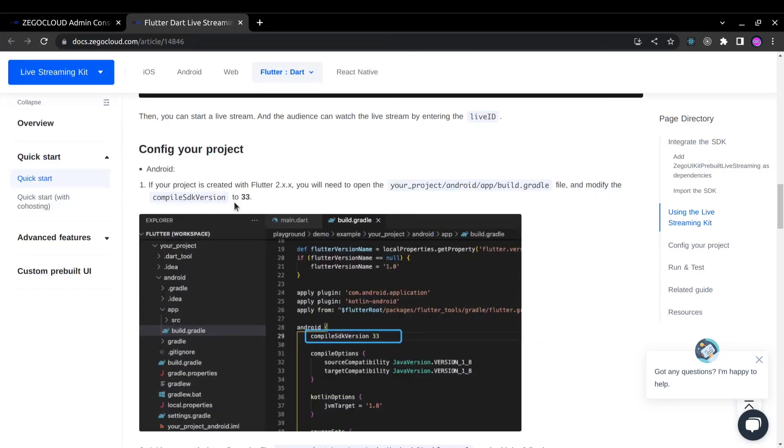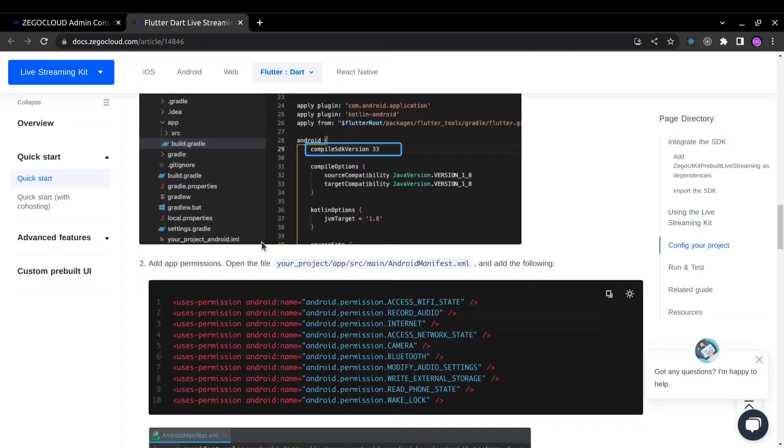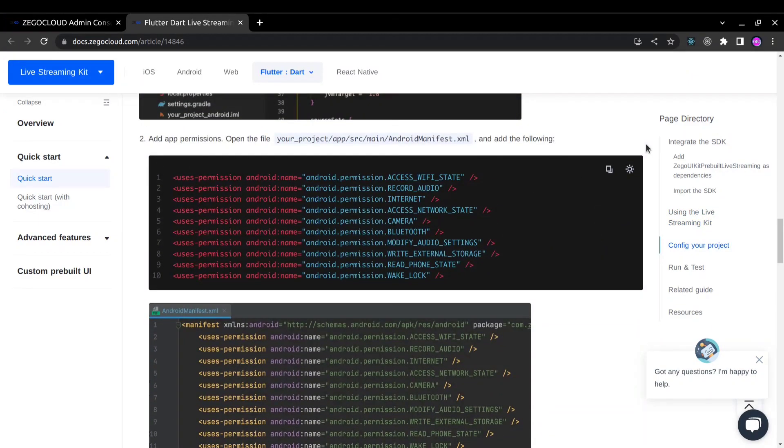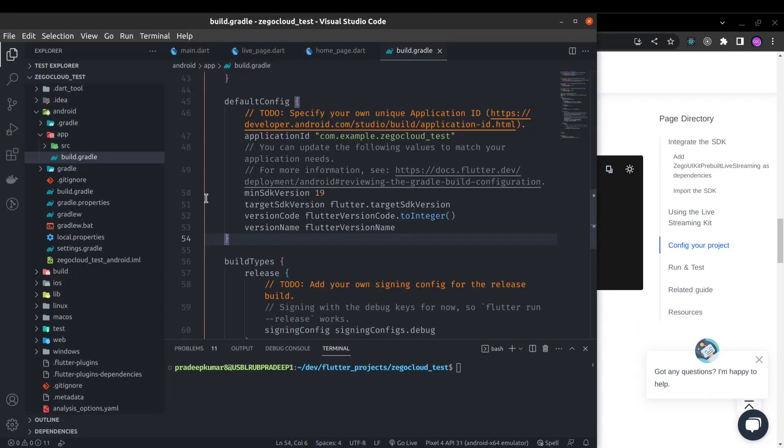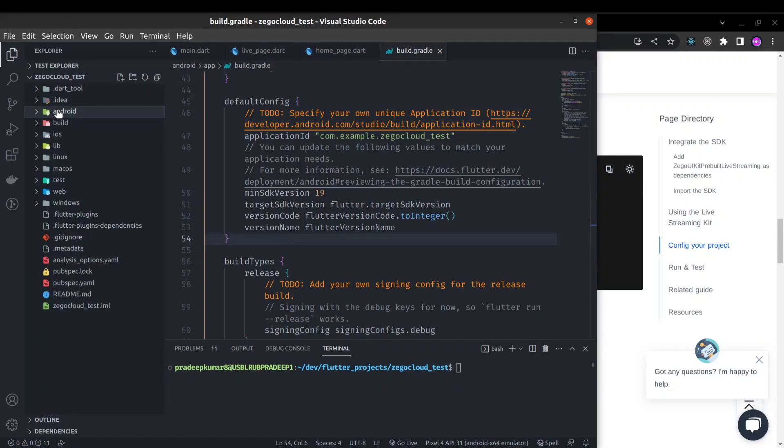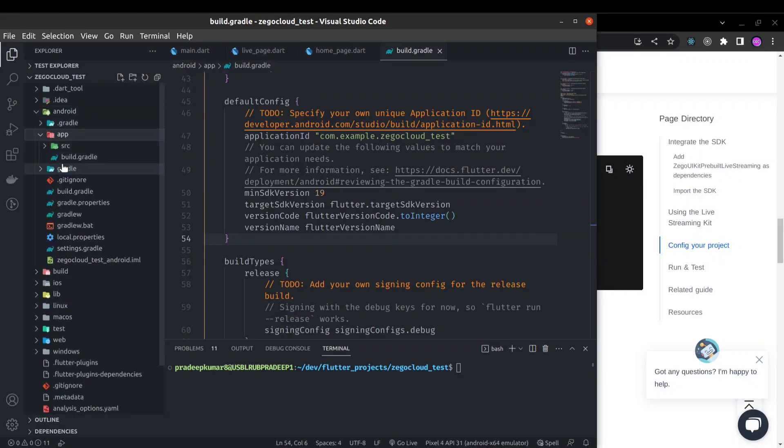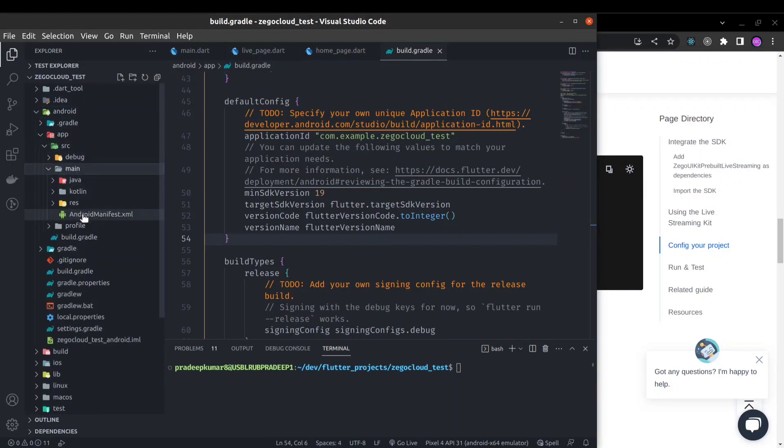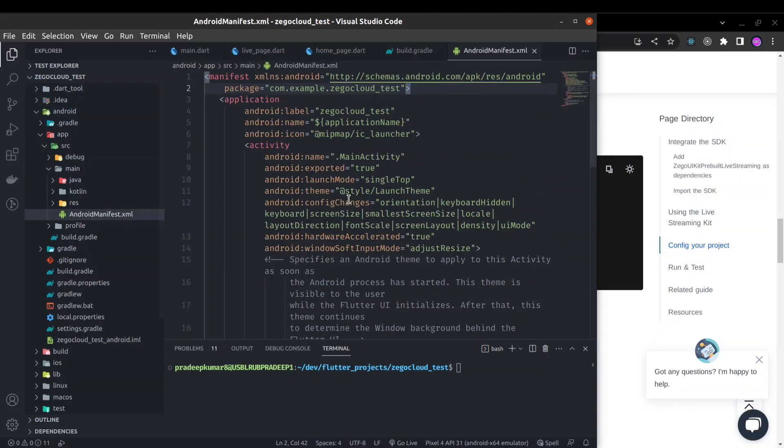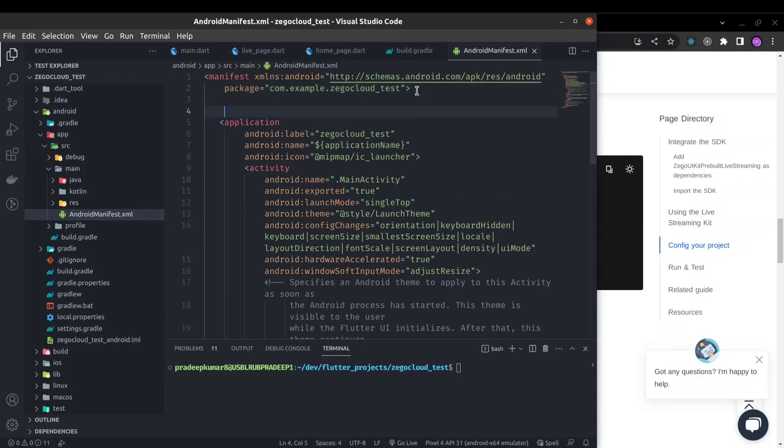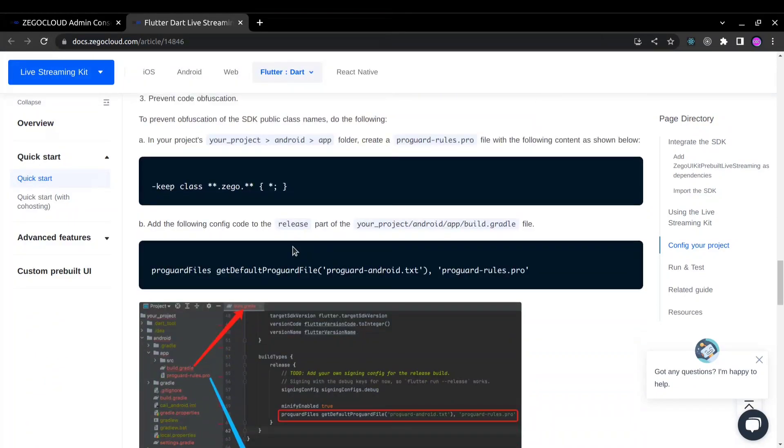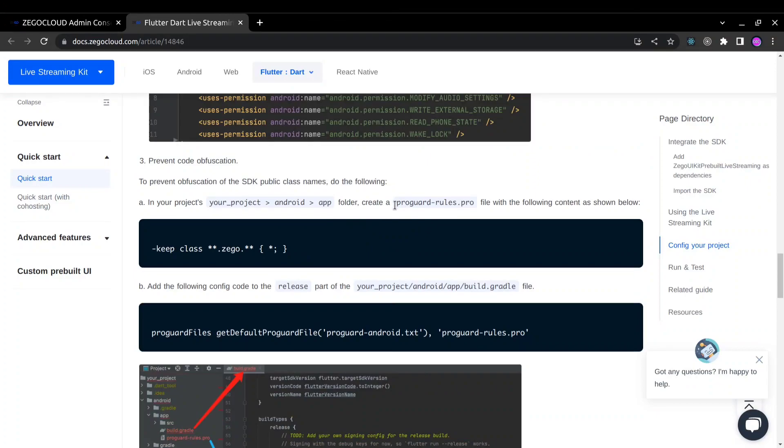Next we have to add permissions in the Android manifest file. Inside Android app source main Android manifest XML file after this line, you can add those permissions.